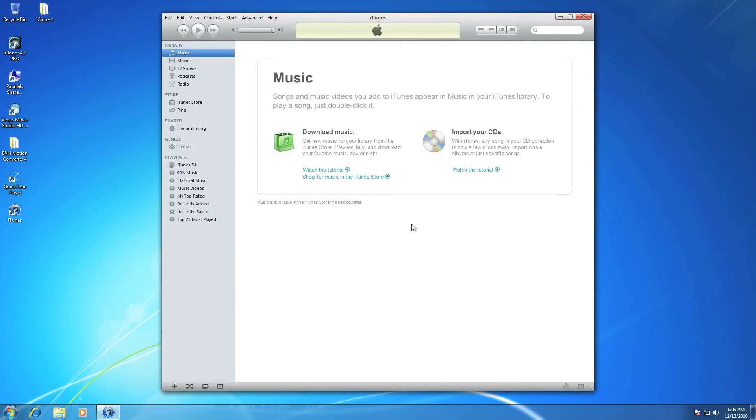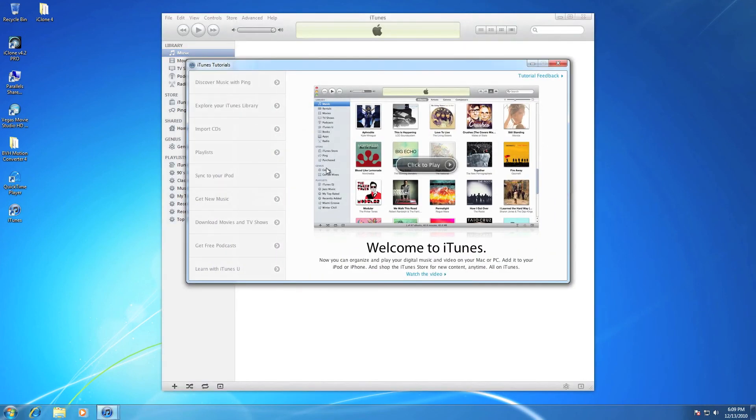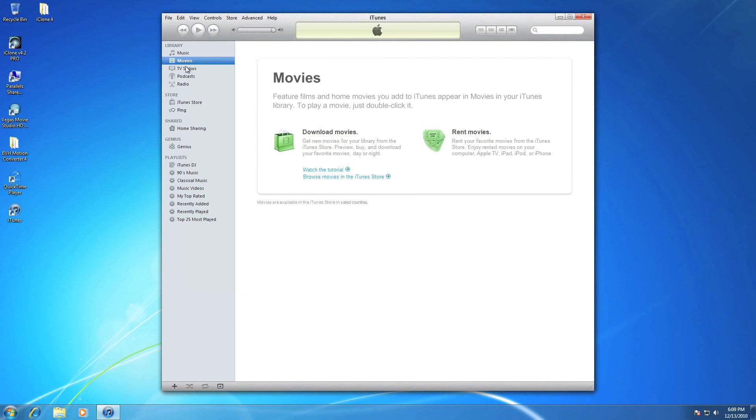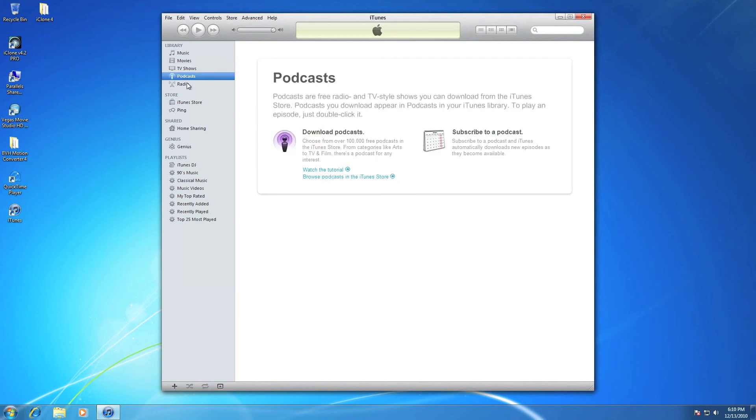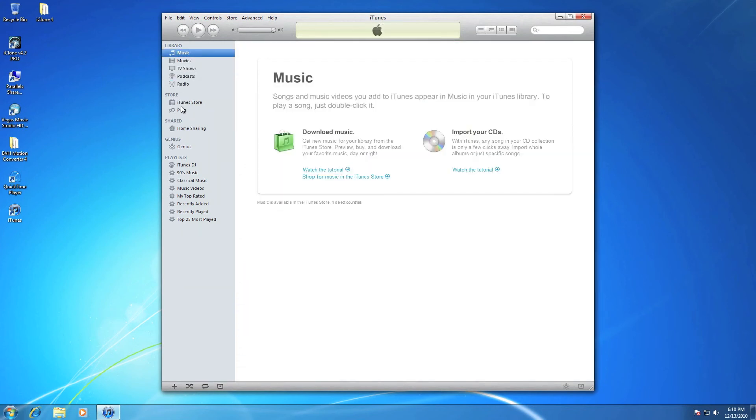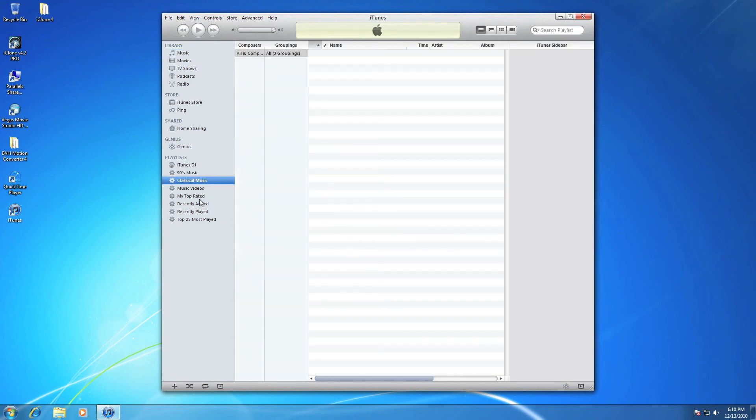There you have it, iTunes 10, as simple as that. This is a free app from Apple, so you don't need to pay. So don't worry for paying, and there you got it all, iTunes 10.